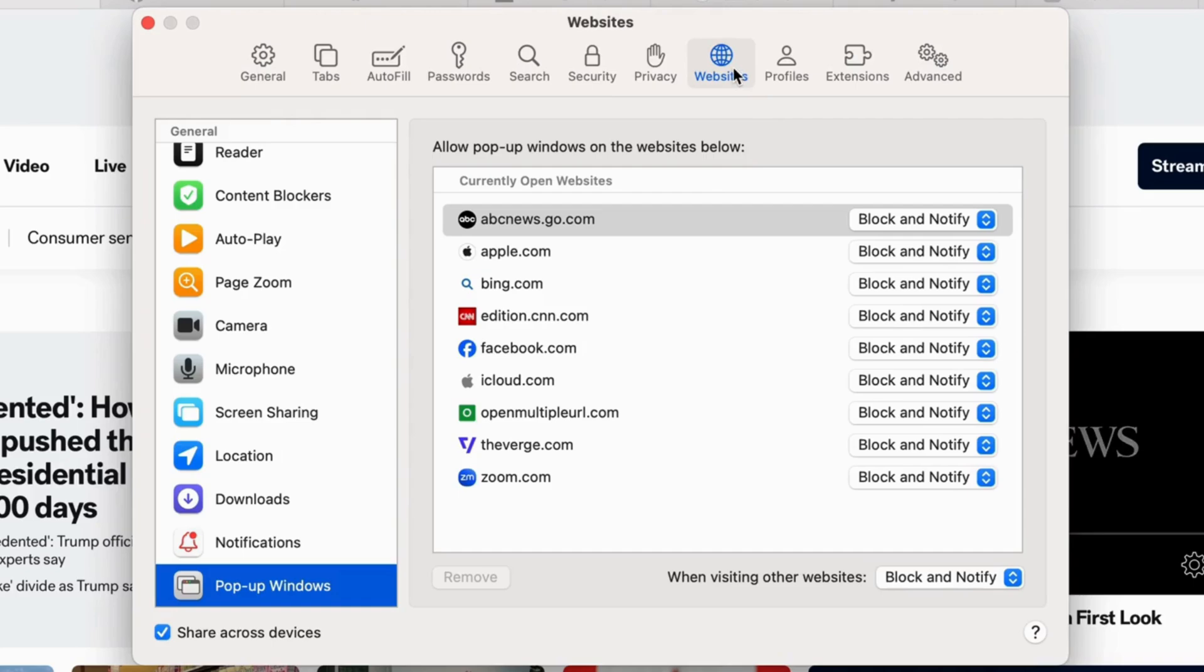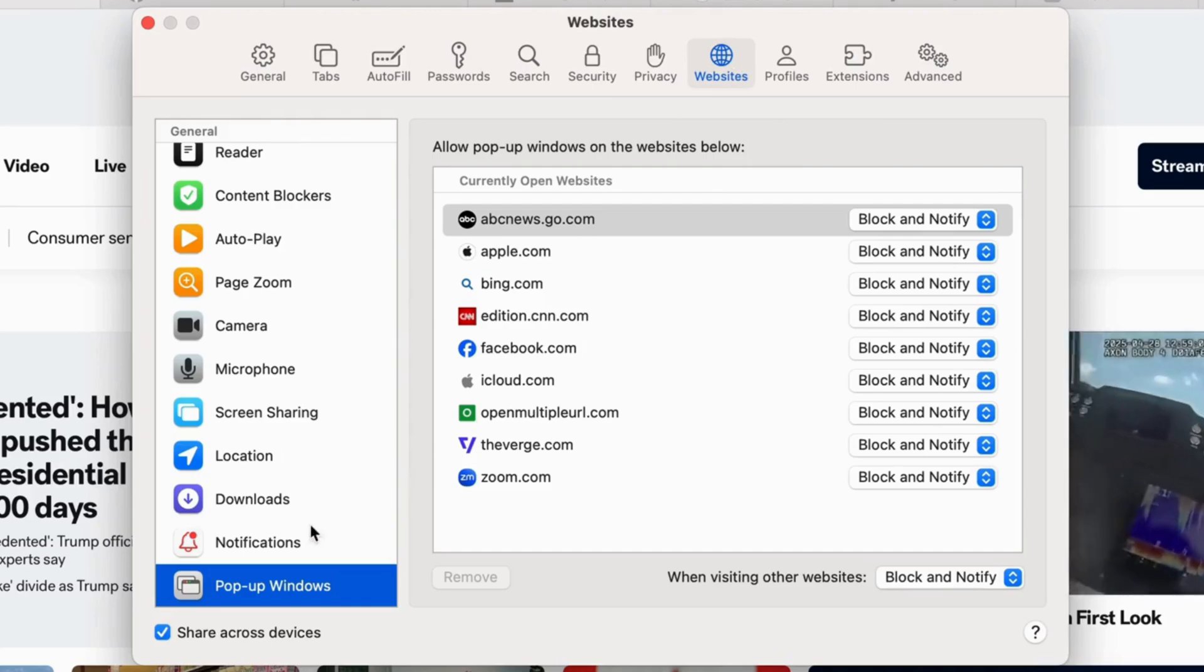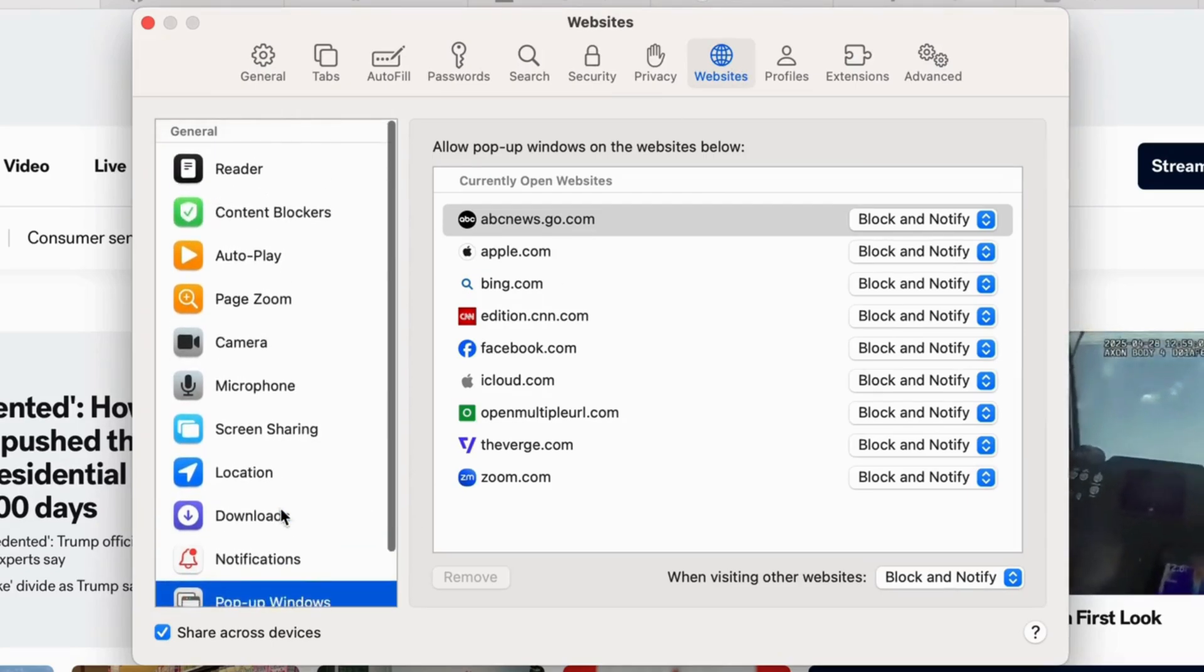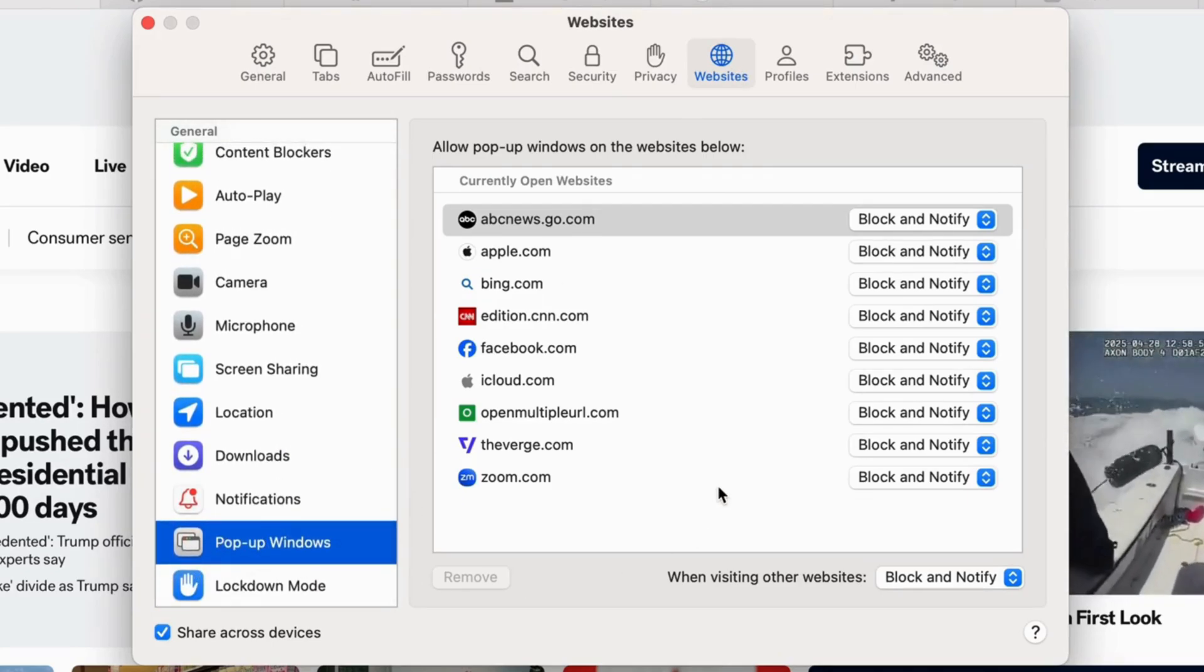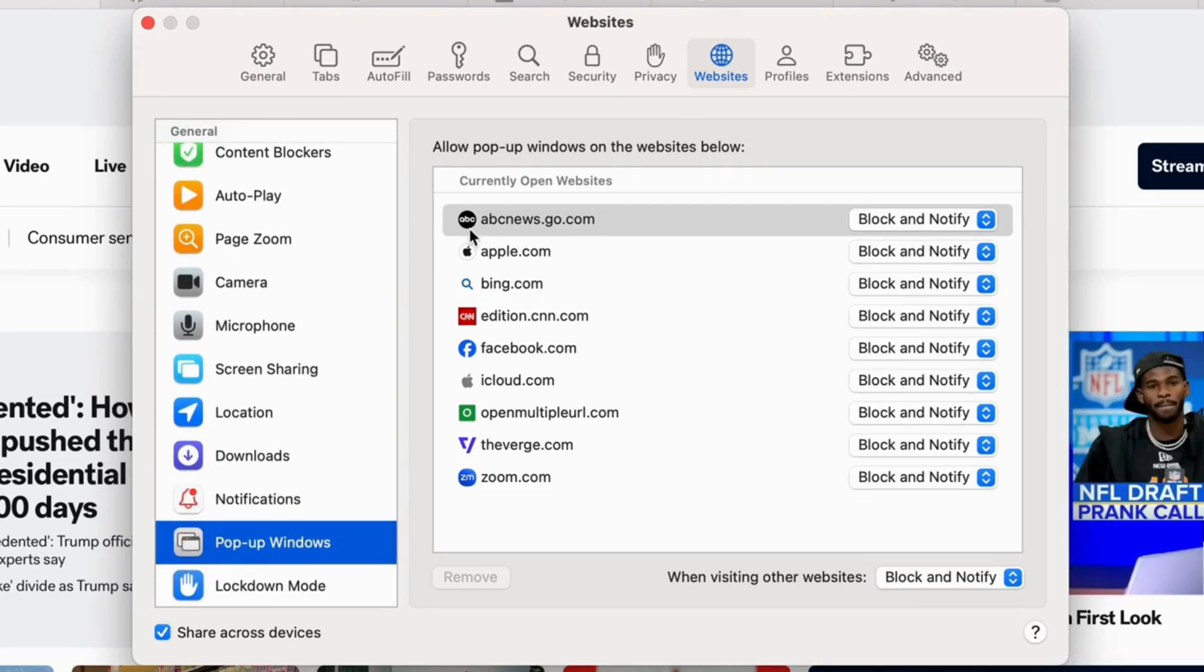Select the Websites tab and scroll to the last pop-up Windows option. Here are all the recently visited websites. Select one of these three options.